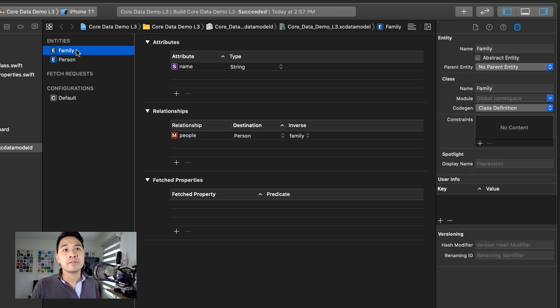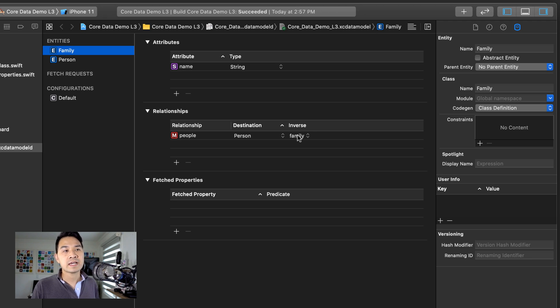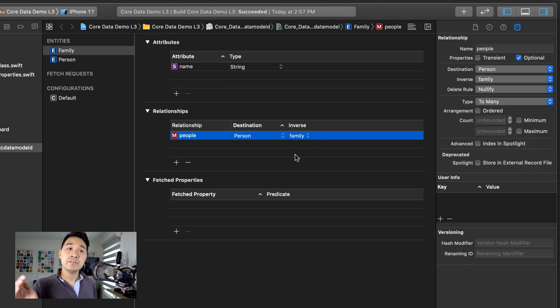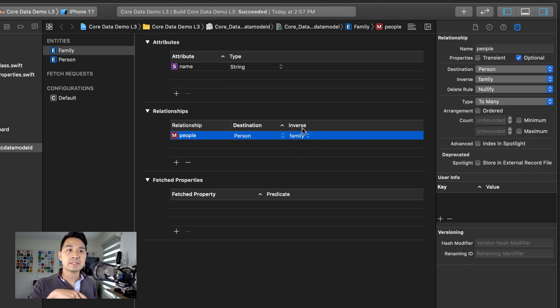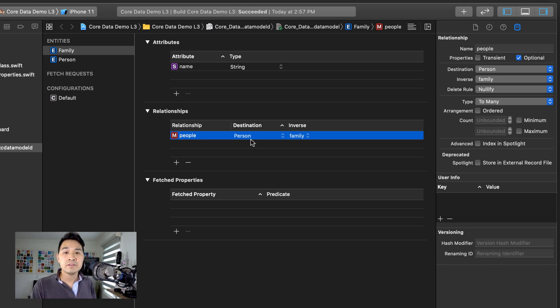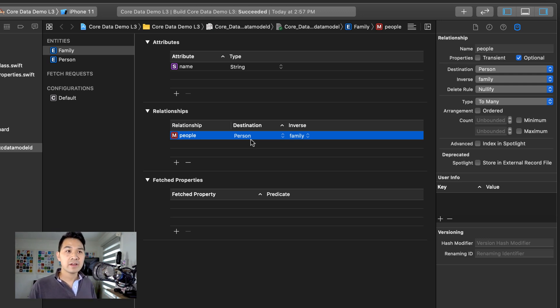And then if you go back to the family entity, under this relationship, you're going to see that this inverse has automatically been set for you, and you can specify that the inverse of this relationship is the family property of the person object. And the reason we specify this inverse is so that core data can maintain the data integrity of our object graph.